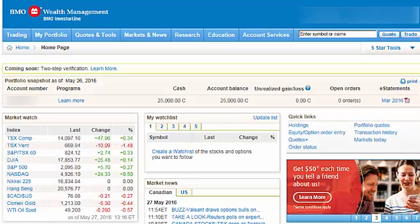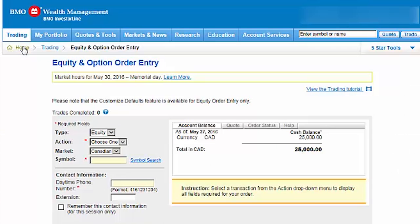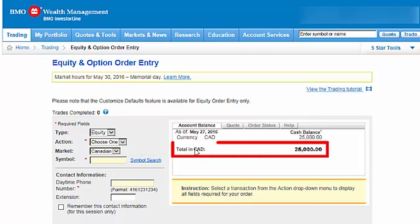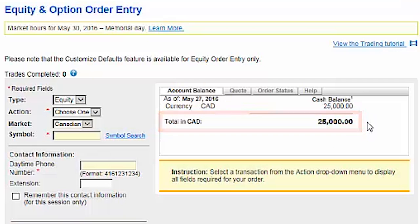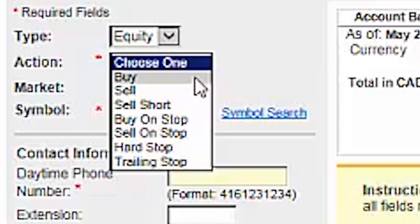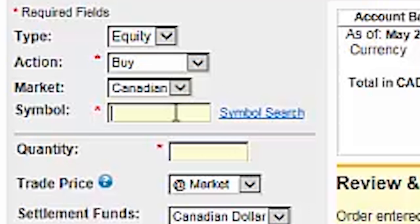We'll begin by hovering over the Trading tab at the top left of the screen and clicking on Equities. After reviewing the account balance details, we find that there is $25,000 of cash available for investment within the Canadian dollar RRSP account. The first three trading details will be the same for each of our ETFs: the type of trade will be equity, the action will be buy, and the market will be Canadian.